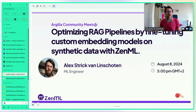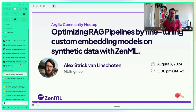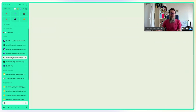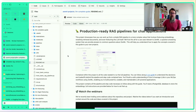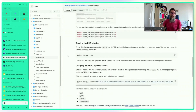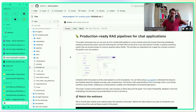Alex introduces the session as part of a wider project at ZenML to introduce people to the world of LLMs. He points to the ZenML projects repository and the LLM Complete Guide, which showcases building a RAG pipeline for chat applications. A previous webinar covered the initial RAG pipeline build; today's focus is fine-tuning embeddings for retrieval.